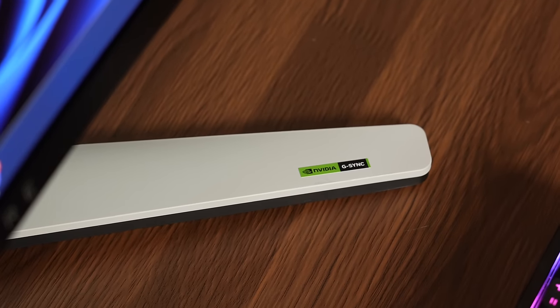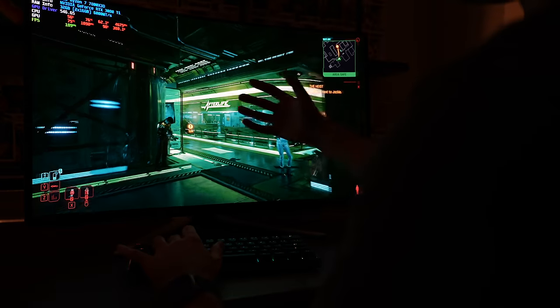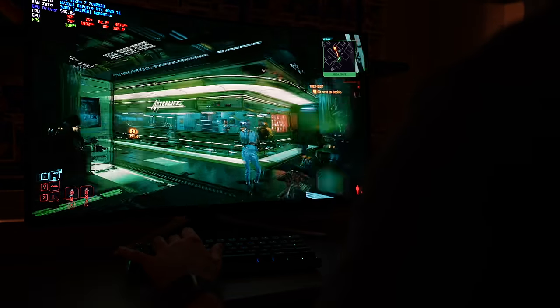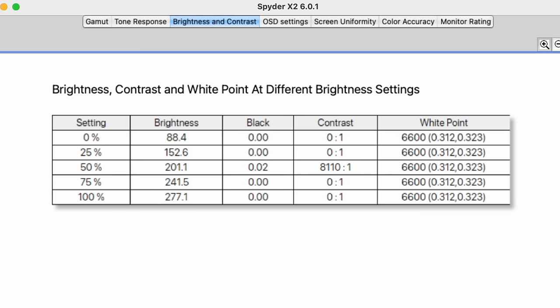It is rated at HDR1000, so it will get up to 1,000 nits of peak brightness in HDR. In SDR, it won't get quite that high. I was measuring about 277 nits in SDR.